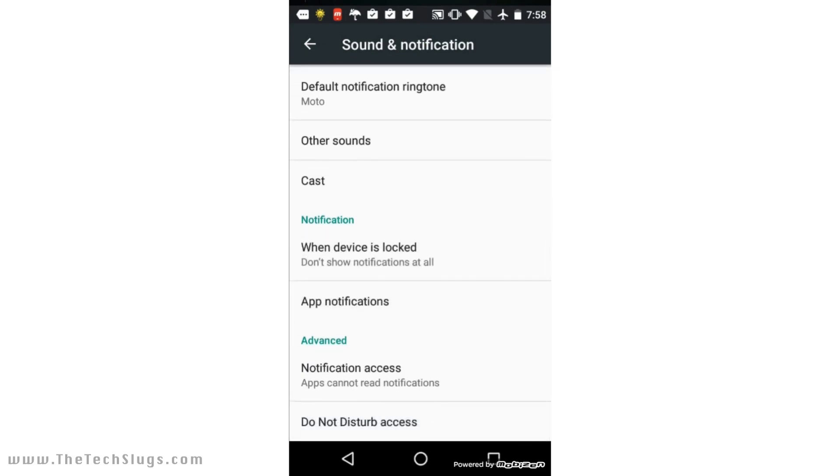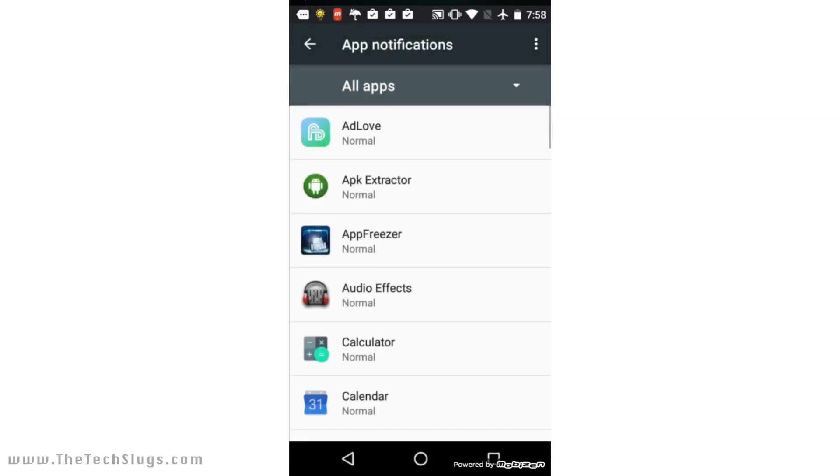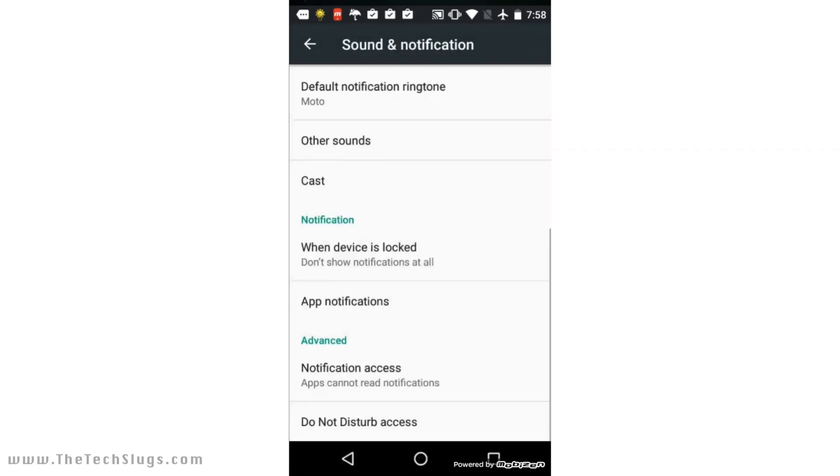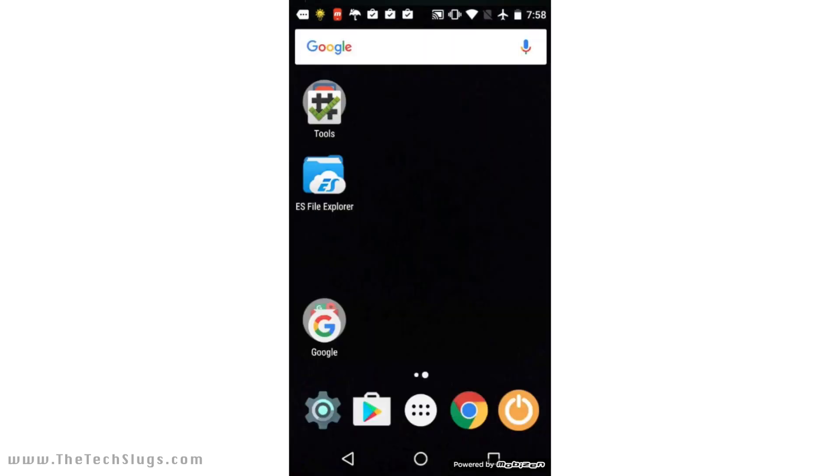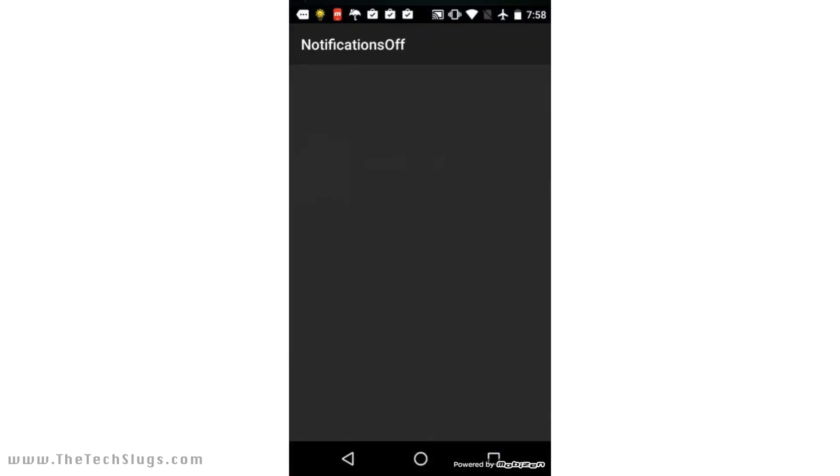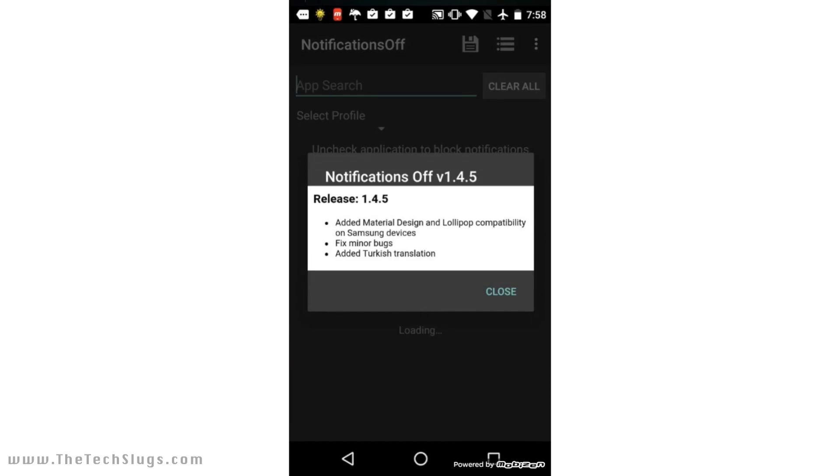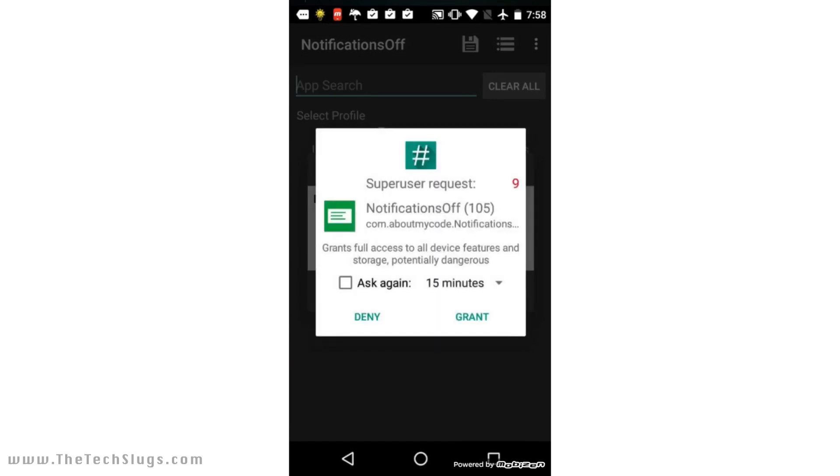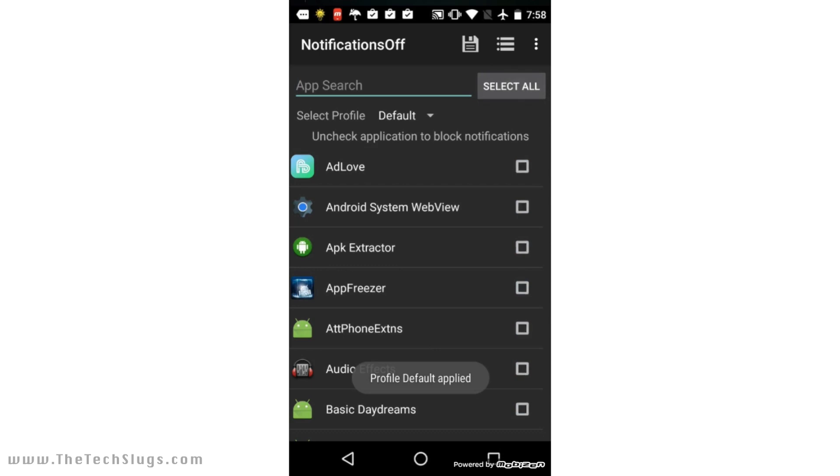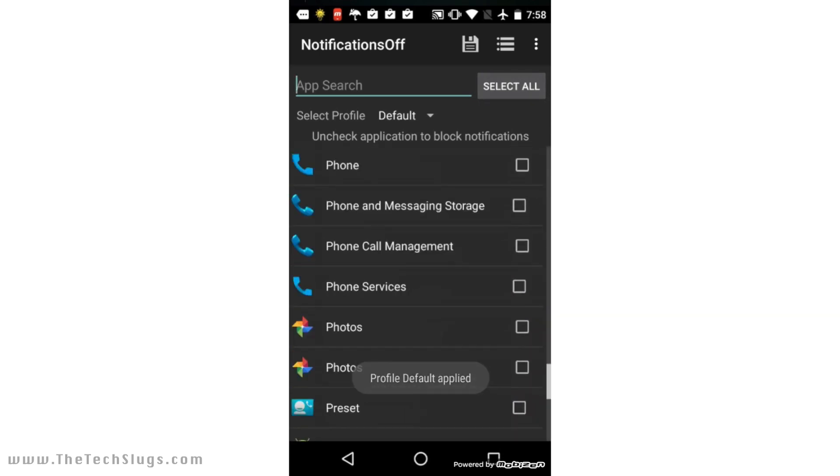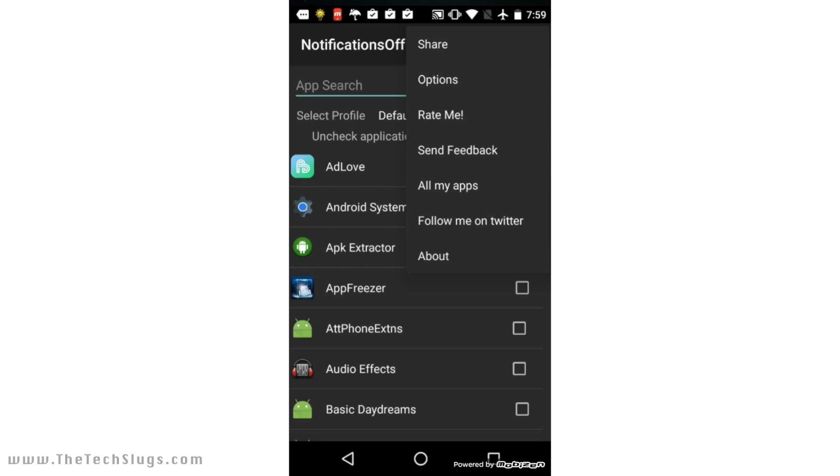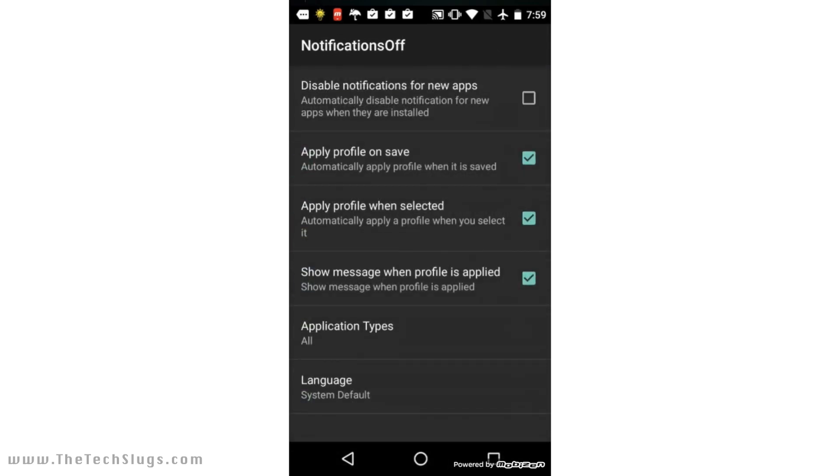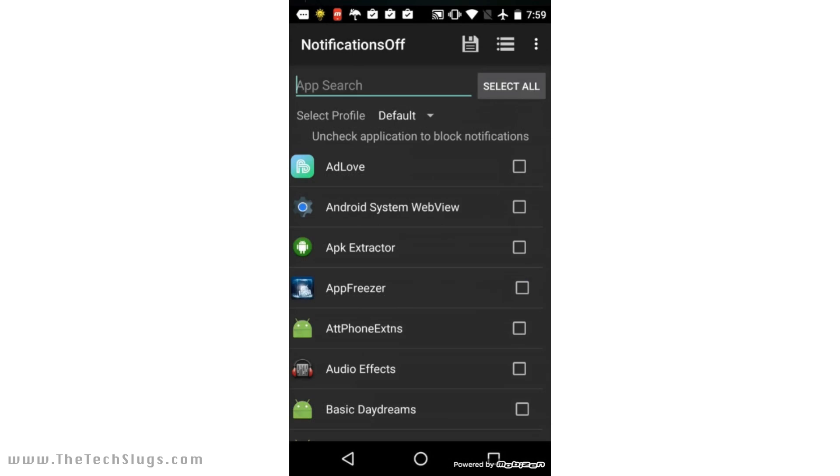And then I'm also going to disable notifications completely. Yeah, see App Notifications. This would be a good time for me to show you Notifications Off. I believe this also requires root. So yeah, let's just wait for this to load up. Yep, it's asking me for root access. Clear All—so that just turned on notifications for every single device.